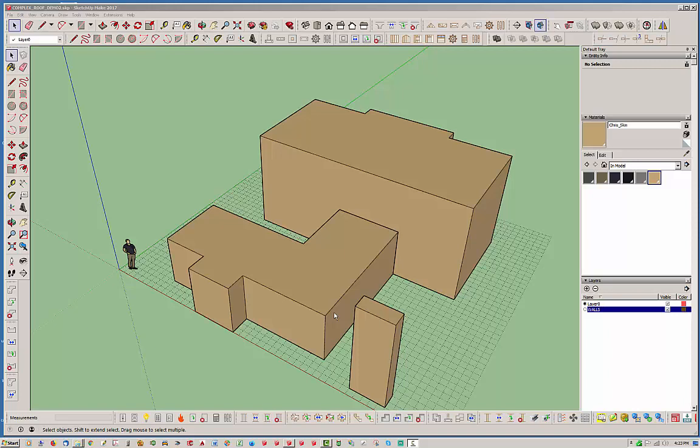Hello and welcome back to another edition of the Medeek Truss plugin. My name is Nathaniel P. Wilkerson and today we are going to be discussing complex roofs.